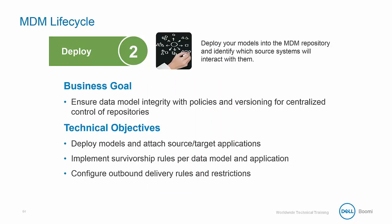The goal of the deploy step is to ensure data model integrity with policies and versioning for centralized control of repositories. Essentially, what this means is that we're going to deploy our model into the contact repository and then identify which source systems are going to interact with it.